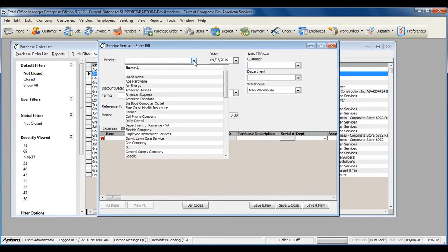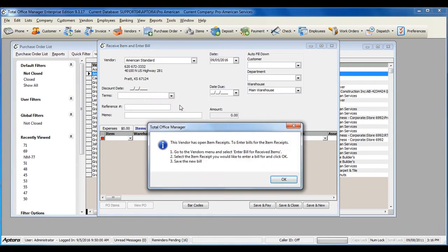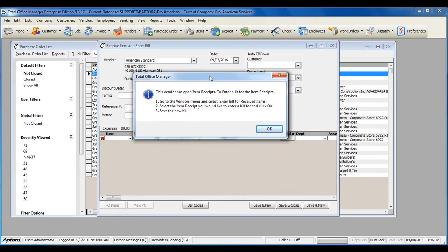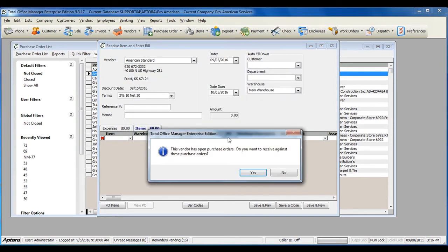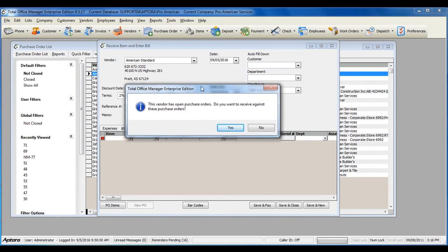Select the vendor that you've received the order from, and then select the purchase orders to receive against the bill.